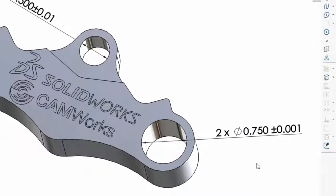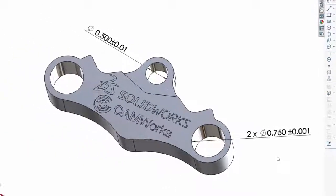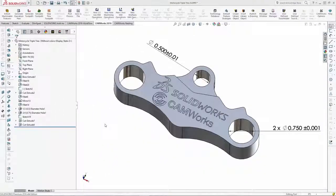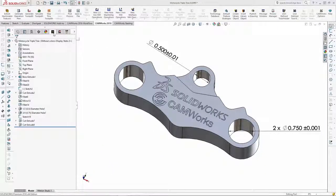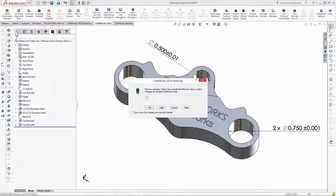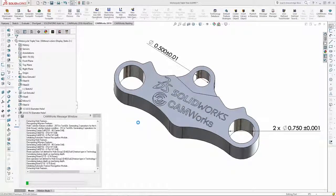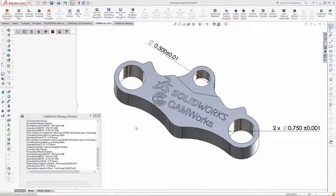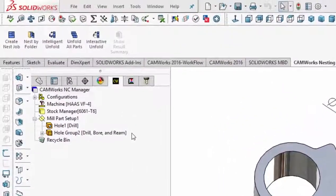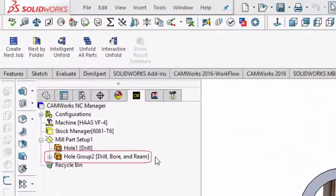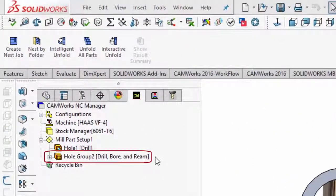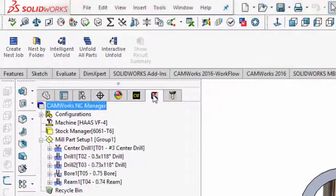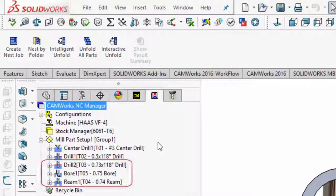Thanks to the new tolerance-based machining, CAMWorks automatically recognizes the change, rebuilds the operations, and has selected a new strategy to center drill, drill, bore, and ream the 750 diameter holes. The additional tools and operations are also automatically generated.